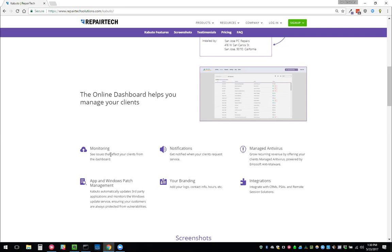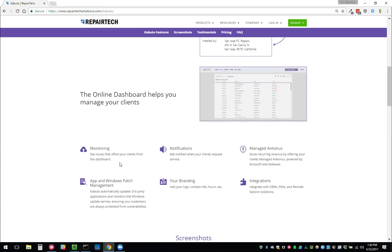The first thing you get is monitoring. What monitoring does is it allows you to see all of the different issues that are occurring on the machine from the online dashboard. Therefore you can be more proactive. You can call them on the phone instead of waiting to have them see a notification and contact you.